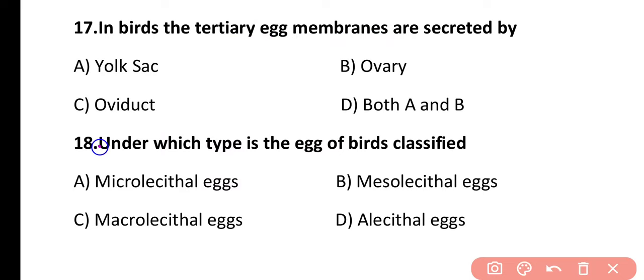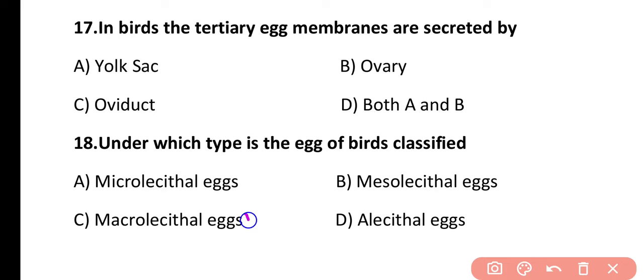Question 18. Under which type are the eggs of birds classified? Microlecithal, mesolecithal, macrolecithal, or alecithal? The correct answer is option C. Birds have a large amount of yolk, so they are classified as having macrolecithal eggs.